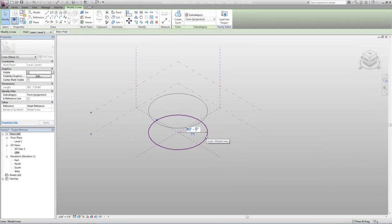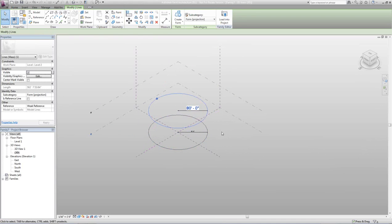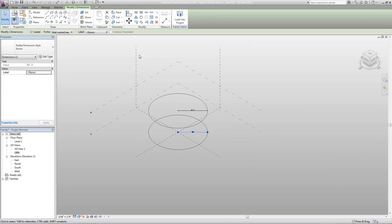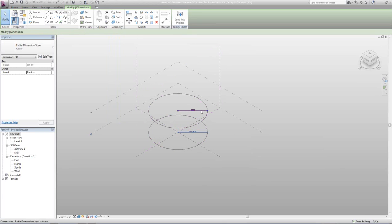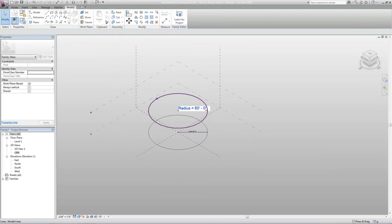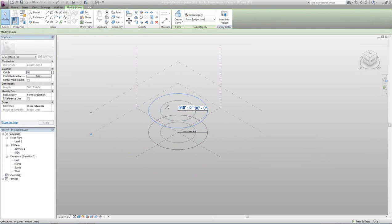I'm going to select the bottom circle, take that temporary dimension and make it permanent. Then I'll take the top circle, select it, take the temporary dimension, and go permanent. I'm going to take this dimension and create a label parameter, which is a great feature in Revit Architectural 2011. I'll drop down this box, hit Add Parameter — this is going to be my bottom radius, so we'll type in Radius. It's a type and already a dimension, so we'll keep that and hit OK. Then we grab the top dimension and use the same label, so both circles are constrained together.